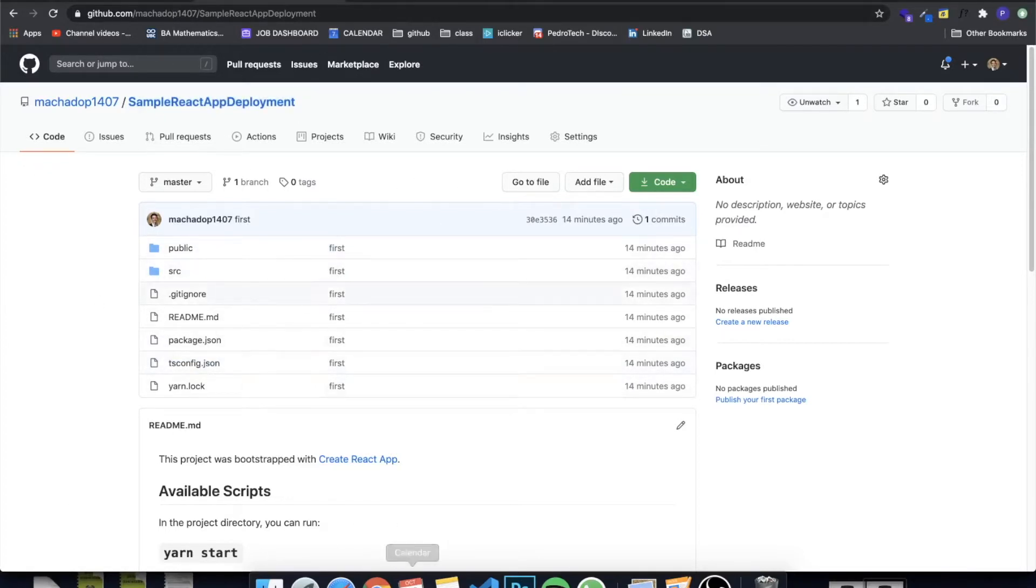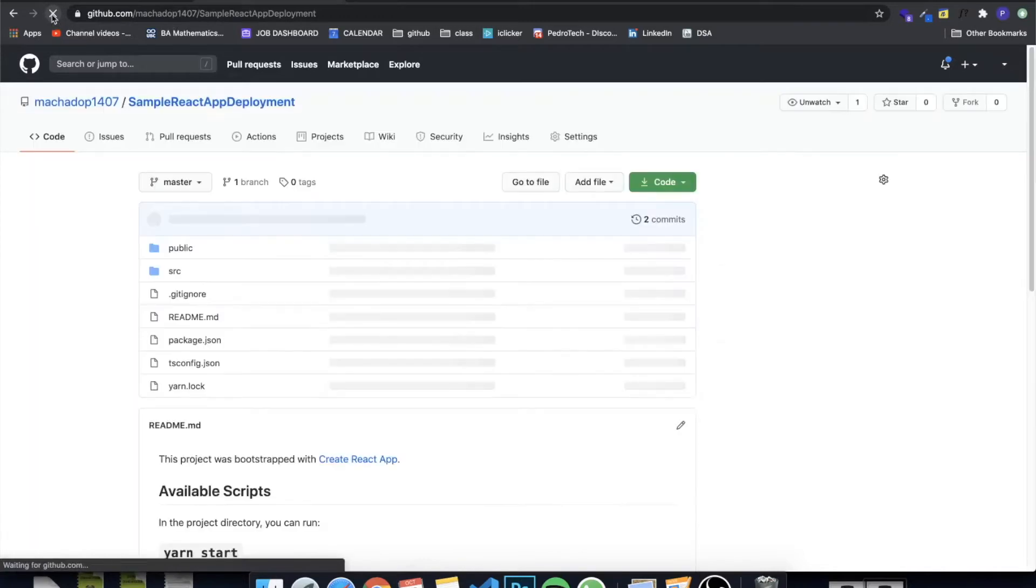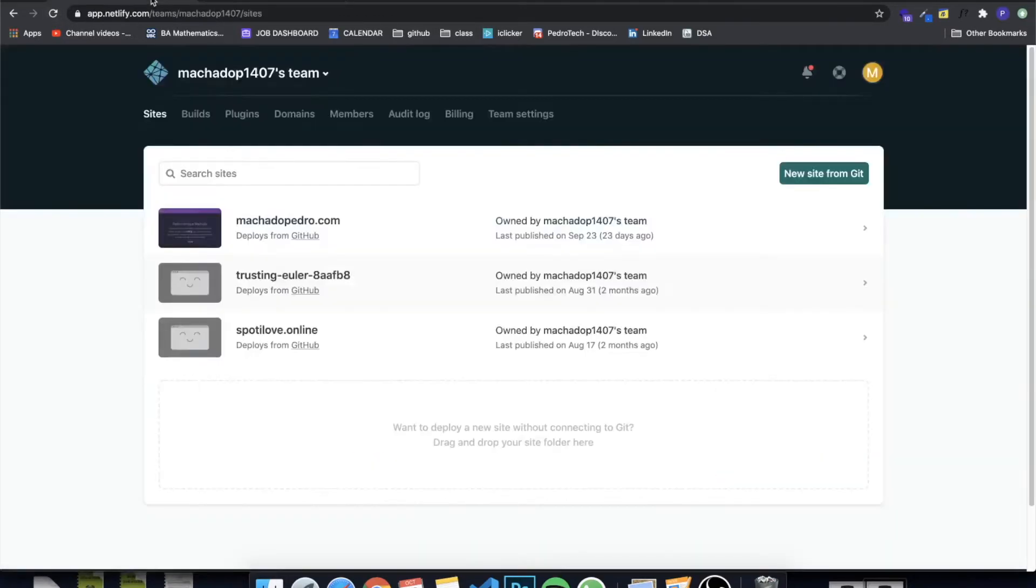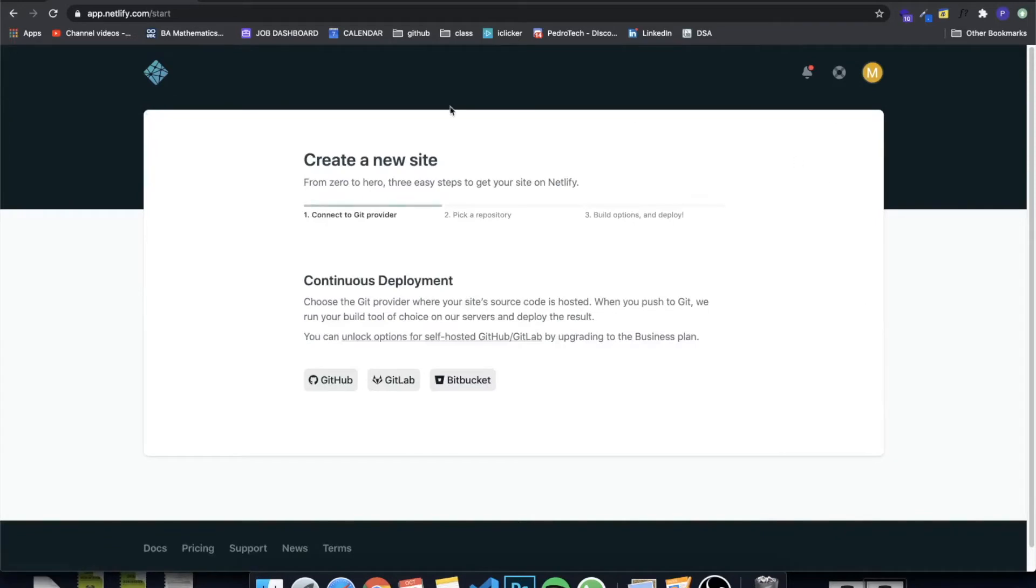My files probably already uploaded everything to GitHub and everything was committed. What we need to do now is be able to create our website on Netlify. The first thing you need to do on Netlify, you need to click here on this button called a new website.